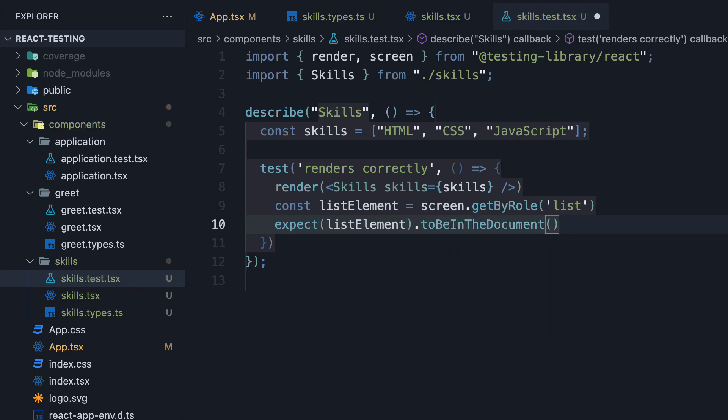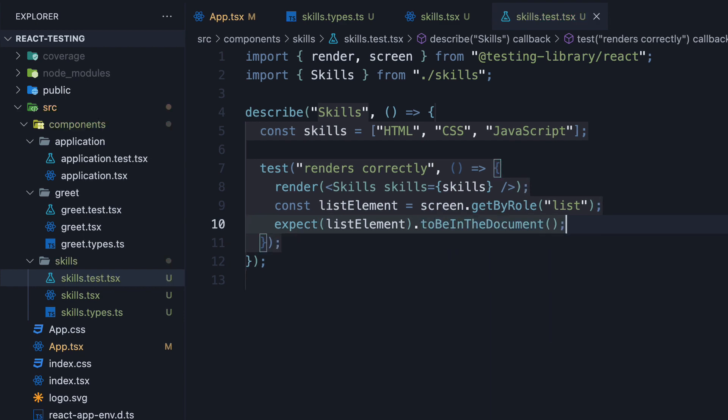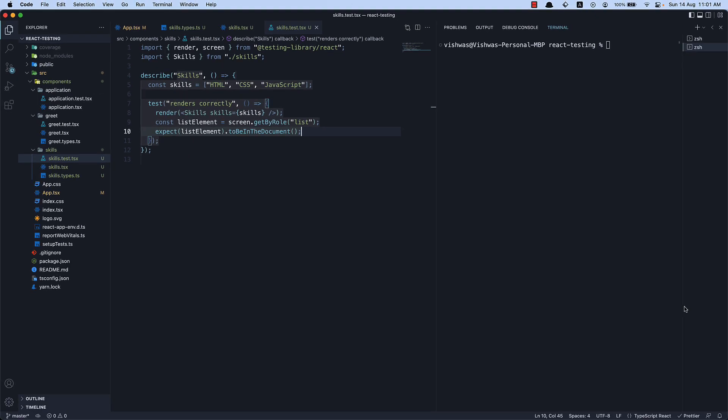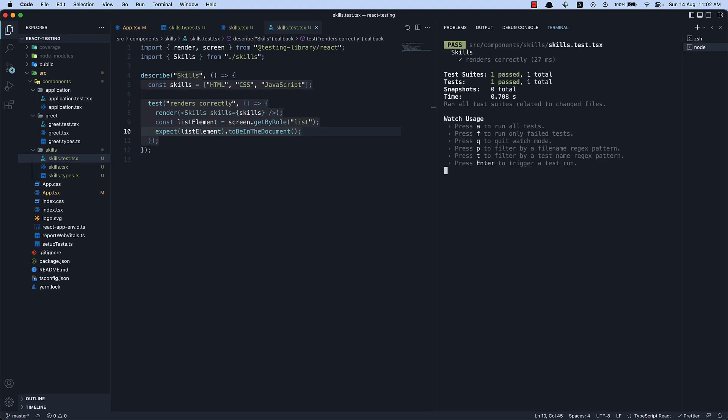If we now save the file and run yarn test, we can see the test succeeds. Our component renders correctly.